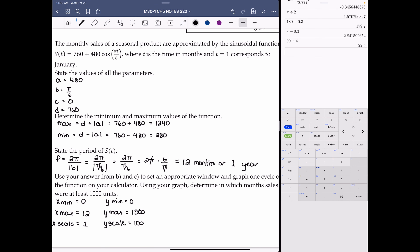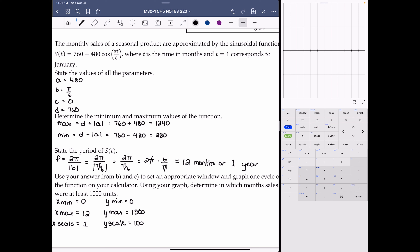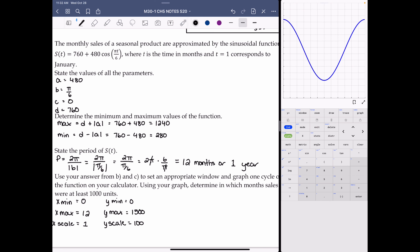Enter the equation into Y1: 760 + 480cos(πx/6), using the fraction feature for πx/6. Set the window as specified and graph. The resulting curve shows one full cycle over 12 months. Then enter y = 1000 into Y2 to draw a horizontal line. Any month with the graph above that line represents sales of at least 1000 units.